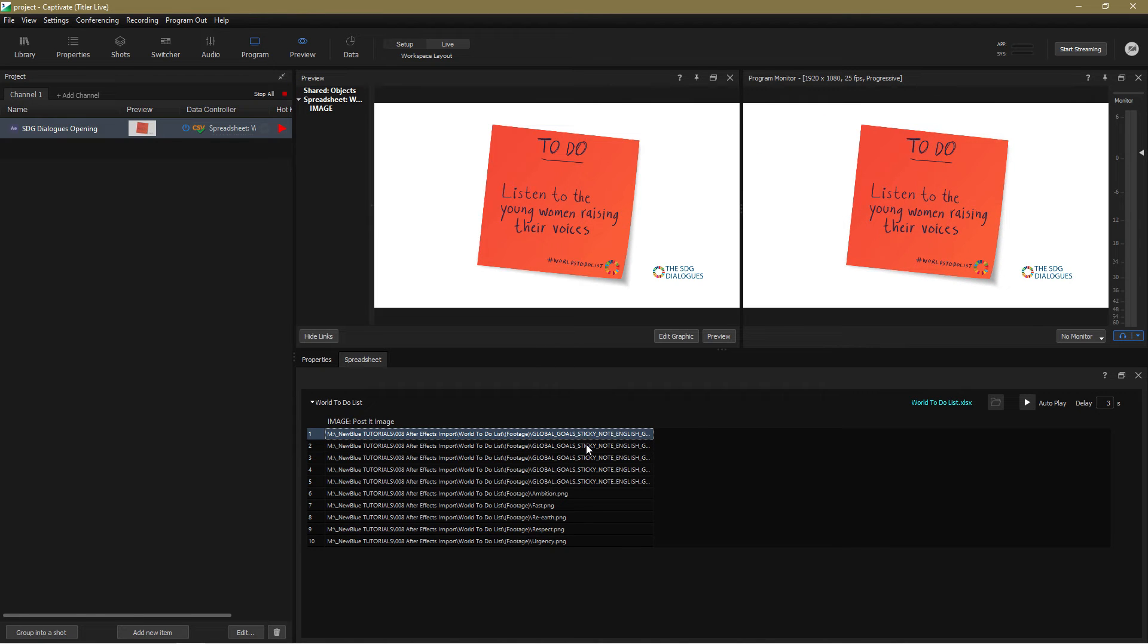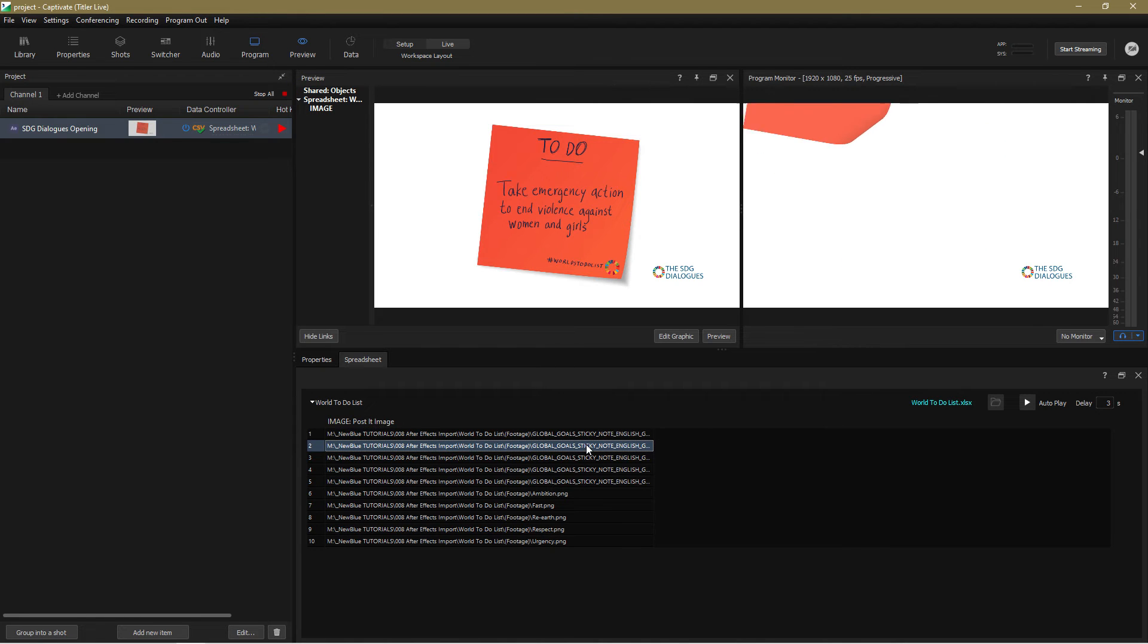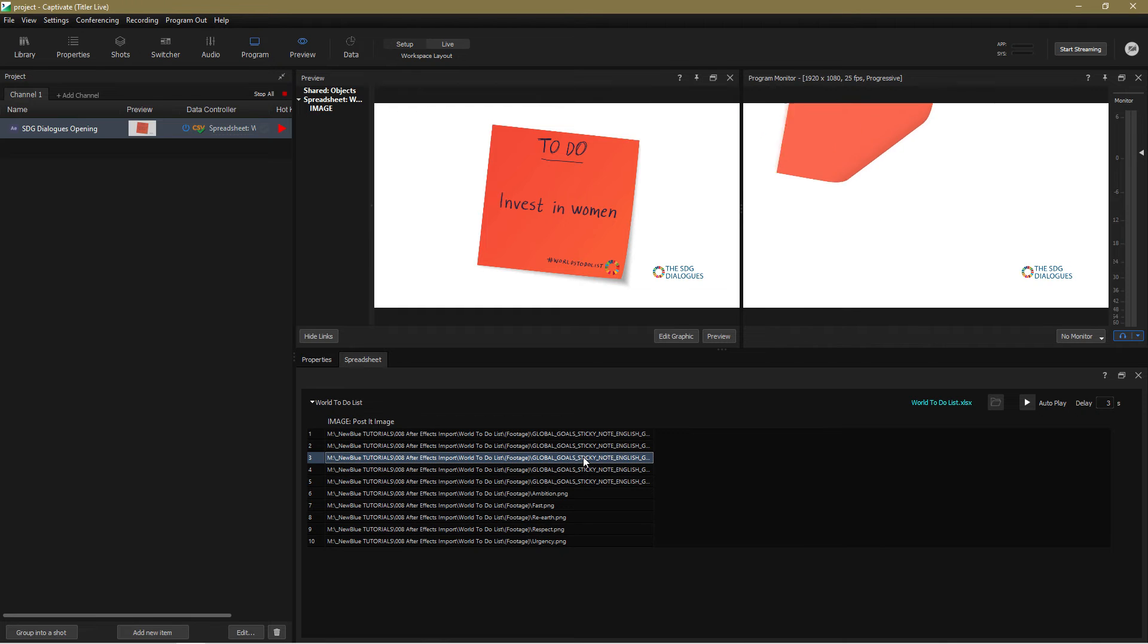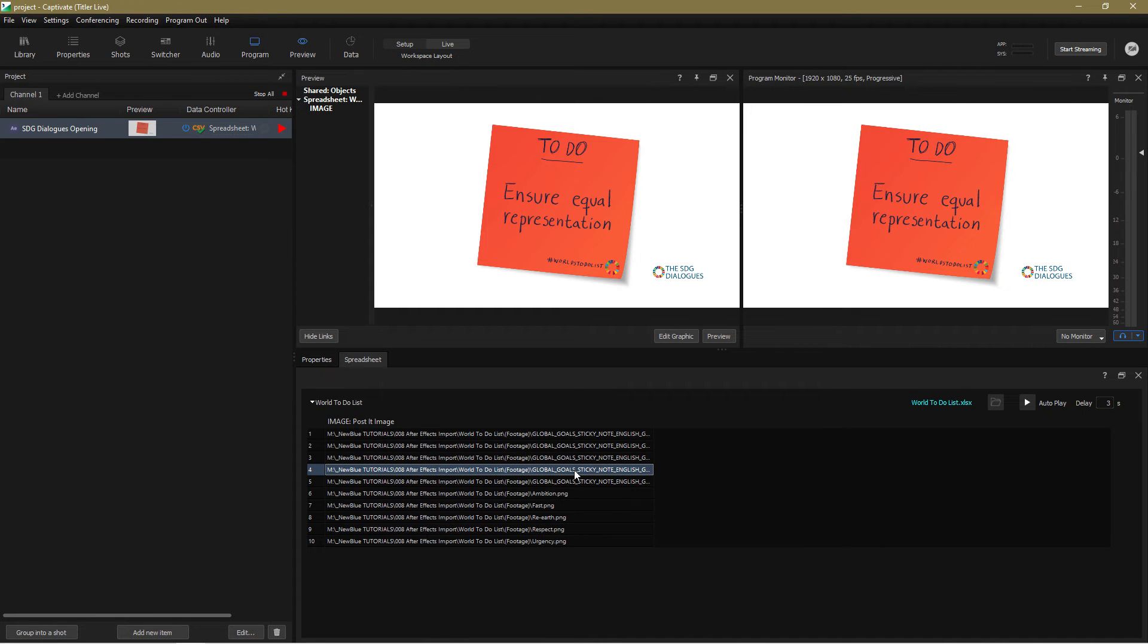And there you have it. This has been a fairly high level overview to show you how easy it is to start using After Effects compositions in your Captivate projects. Before we finish up though I'd like to just take a moment to give you a couple of quick hints that will really help you if you're preparing your own After Effects designs to use in Captivate.